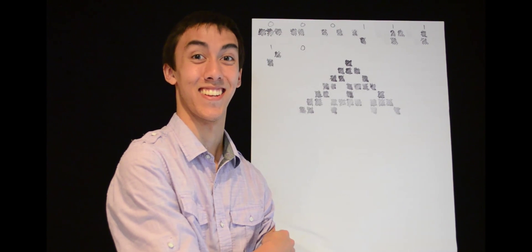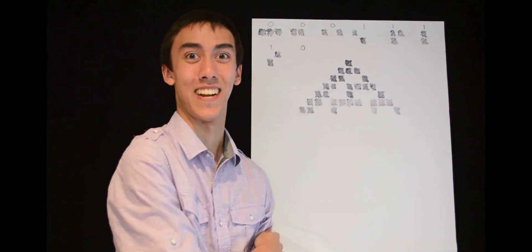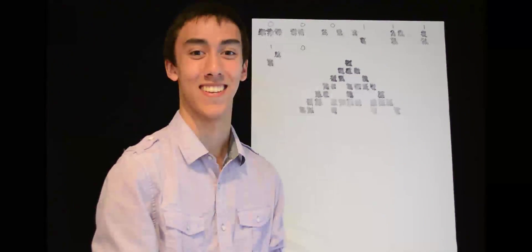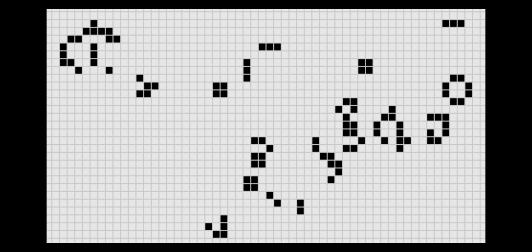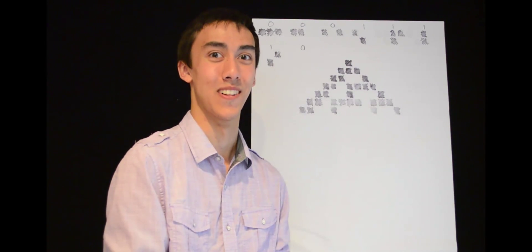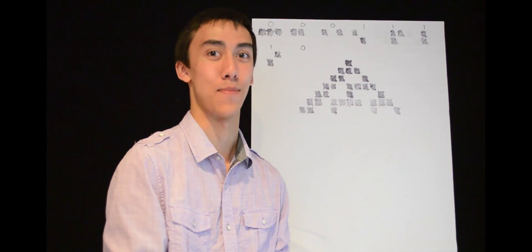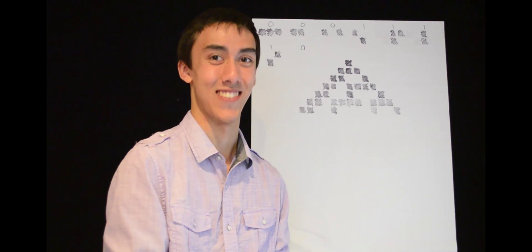Here are some other different rule sets — different 8-bit binary values that would create different patterns. As you can see, there's a huge variety. You could even add more dimensions, like with Conway's Game of Life. It's very cool stuff, very beautiful, very calming, very relaxing. As you can see, anything is possible with discrete mathematics — except anything involving a non-integer, which is a lot of things.